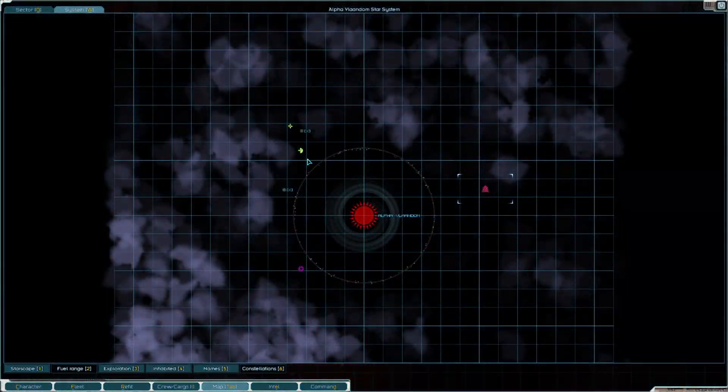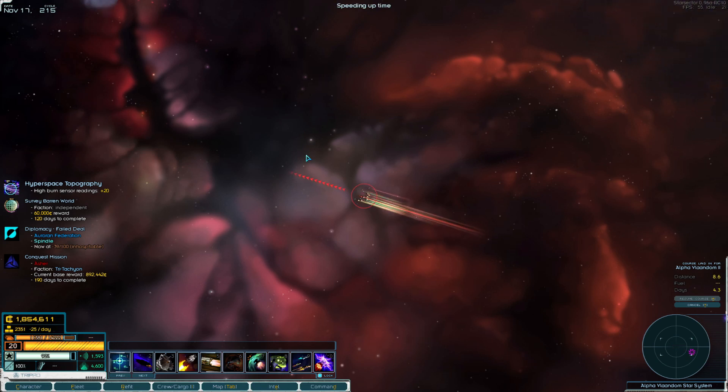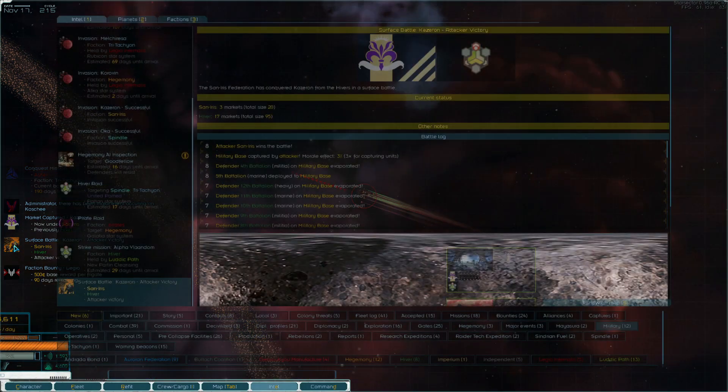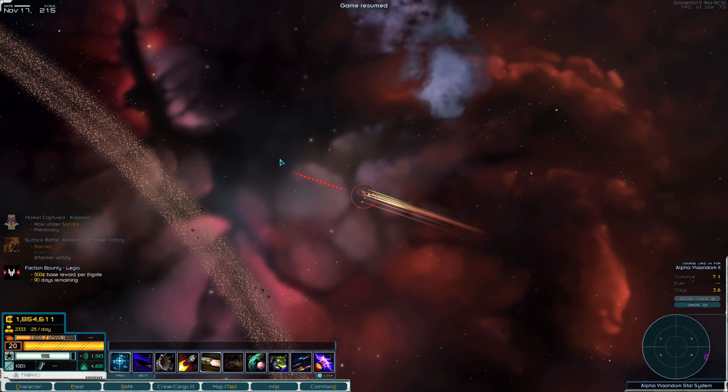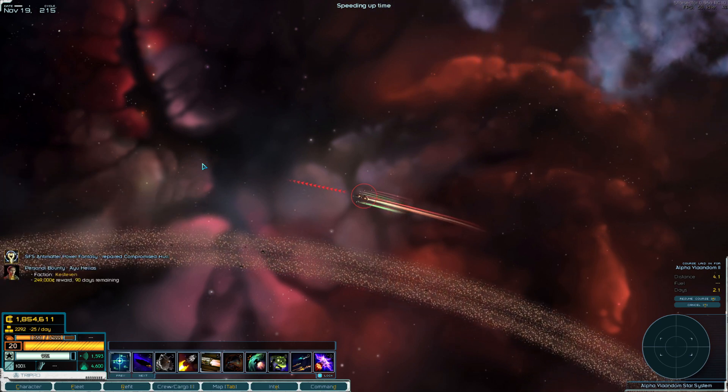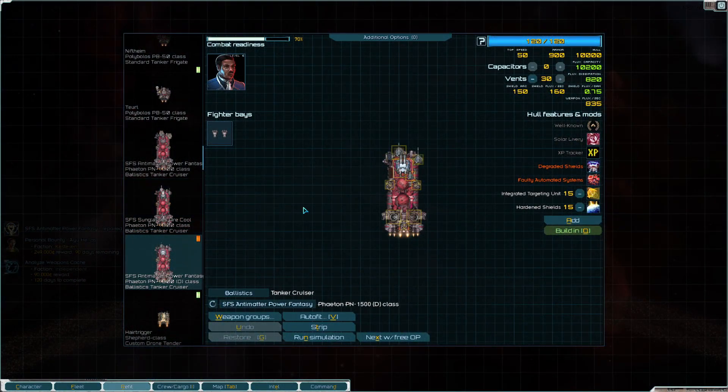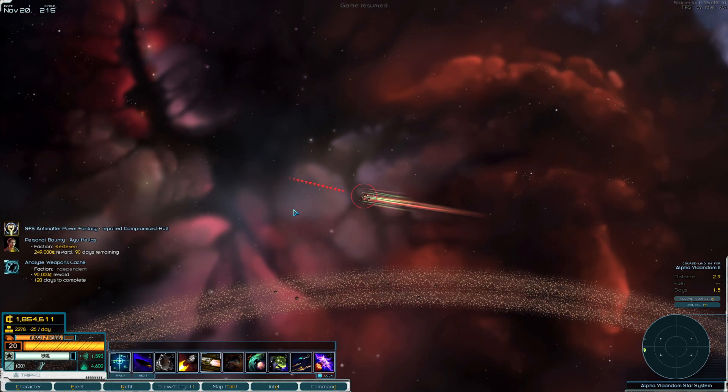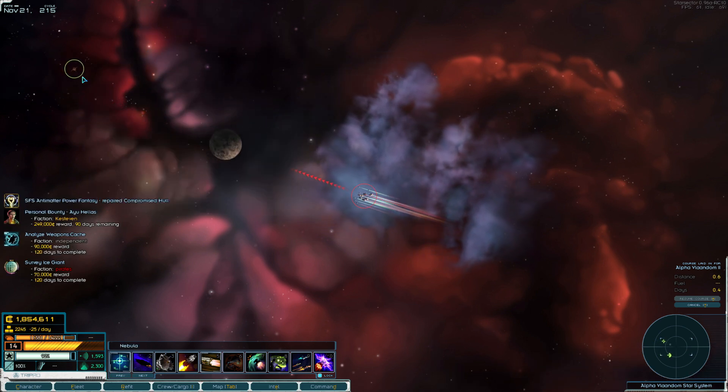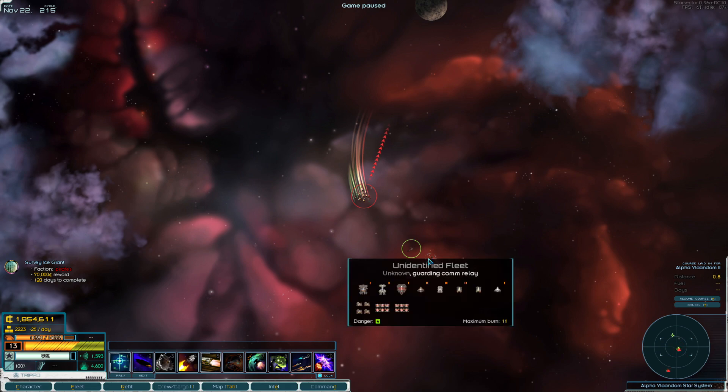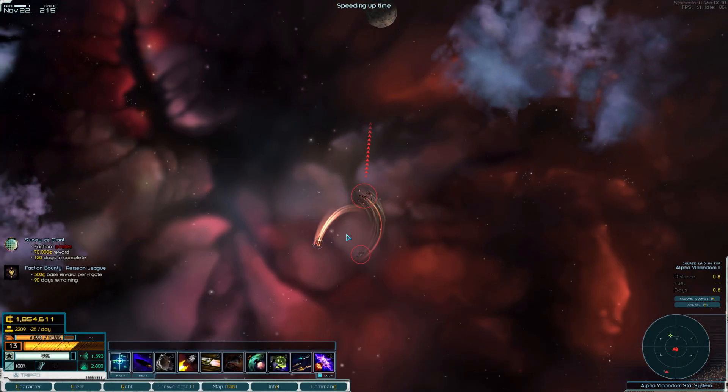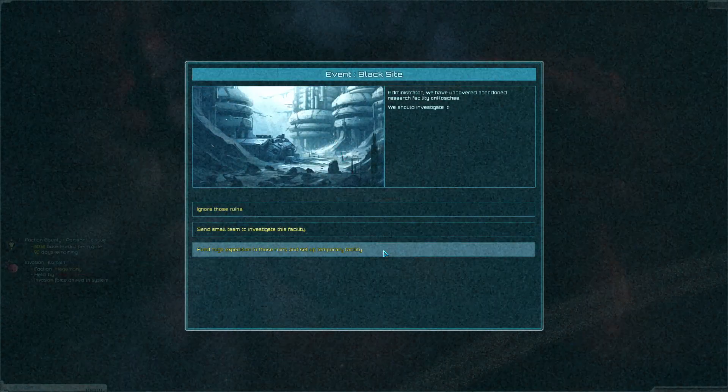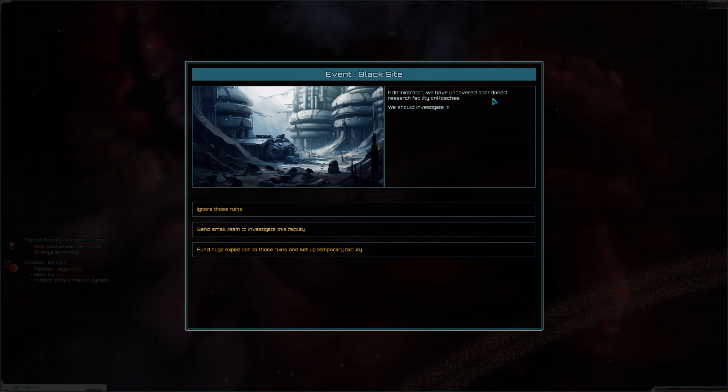We're in. The ludic path is here somewhere. Probably up here. What do we get? Administrator. There's been a major event on Kochi. And it looks like Hivers took a San Iris planet. Hivers are starting to get real strong. It's kind of scary. Because some of their fleets are going to be absolutely enormous.